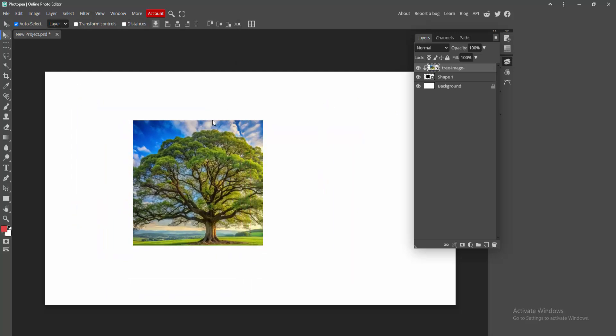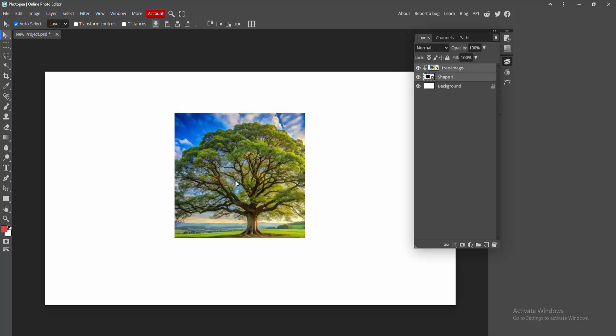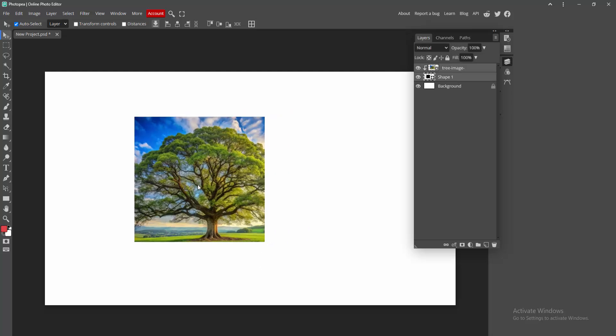Now we can see we insert image into shape very easily. I hope you enjoyed my video here. Please like, comment, share and subscribe my channel. Thanks for watching.